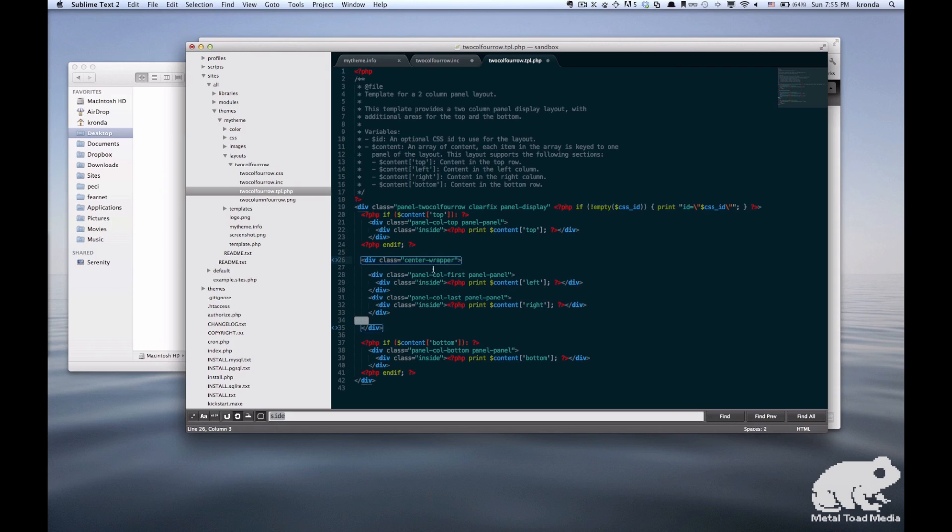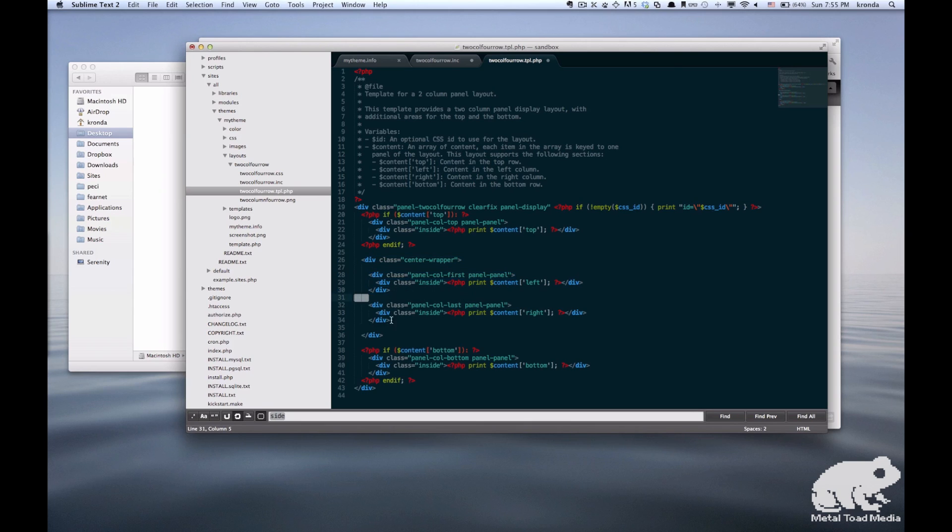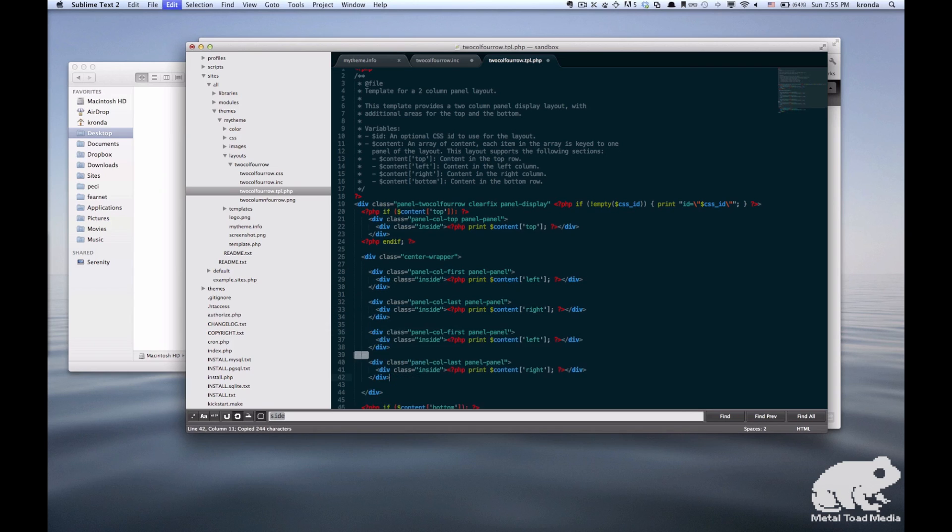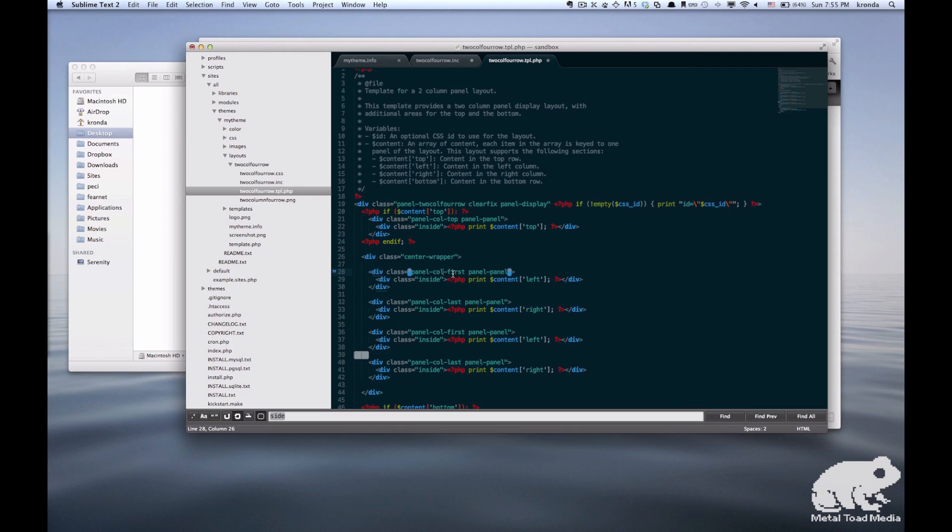So I'm just going to space out the center section so you can see better. We have that center wrapper, and inside that we have the first and second column. So I'm just going to add two more. And then I'm just going to go through and change these class names to reflect the new sections. So middle top left, middle top right, and middle bottom left, middle bottom right.